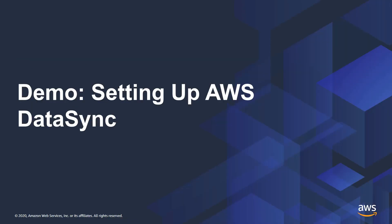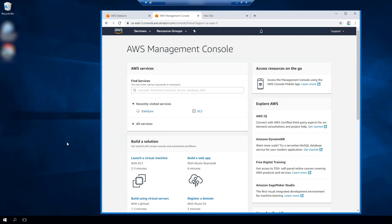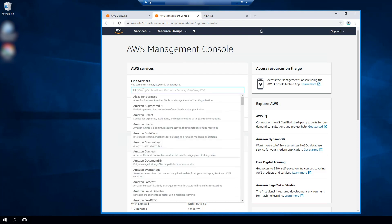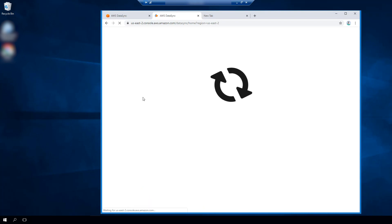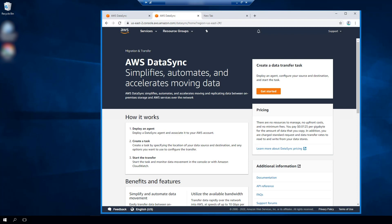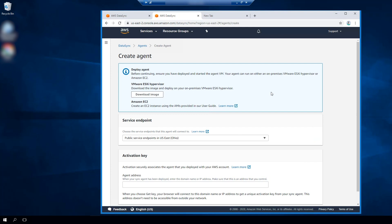In this demonstration, we're going to migrate data from my on-premises Windows File Server into Amazon FSx Windows File Server using the AWS DataSync service. Here I am logged into the AWS Management Console. I'm going to find services and go to the DataSync service — just type in DataSync. Now you'll see the AWS DataSync welcome screen. I'm going to click Get Started. The first thing we need to do is deploy the agent onto my on-premises environment.